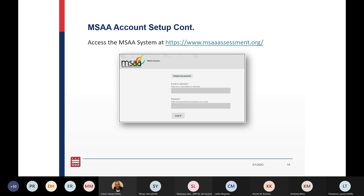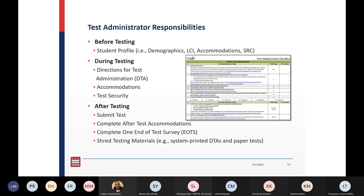Test administrators have set responsibilities for MSAA testing. This list is an overview — I want everyone to refer to their Test Administrator's Manual and user guides for a complete, comprehensive list of responsibilities that you are required to fulfill before, during, and after testing.